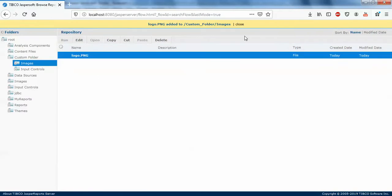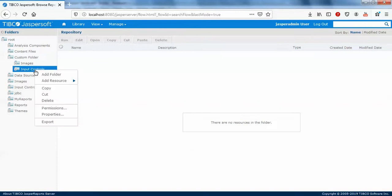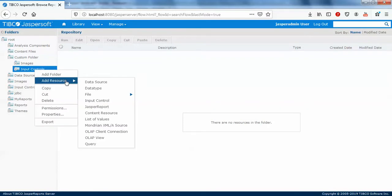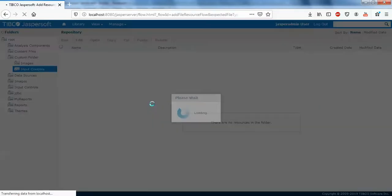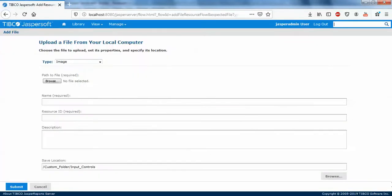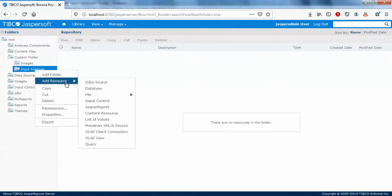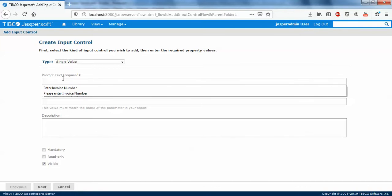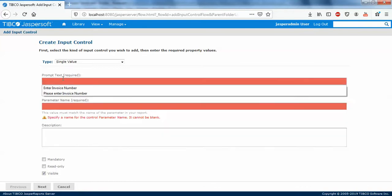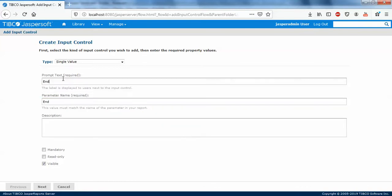I'll just click on add, right click, add file, image. Sorry, this won't be image. This will be an input control. So add input control, I'll say enter date.